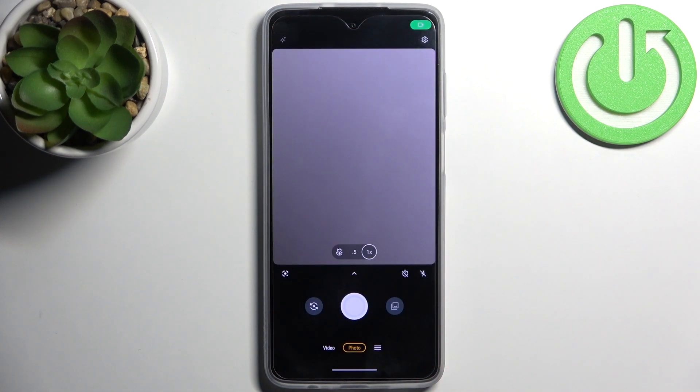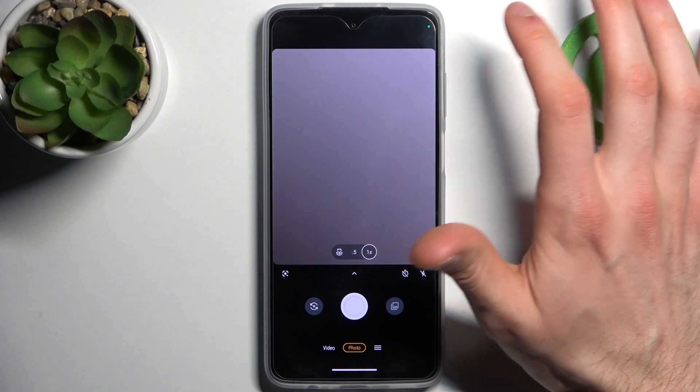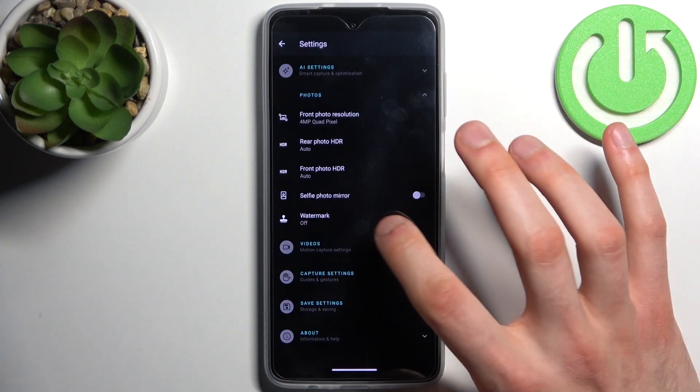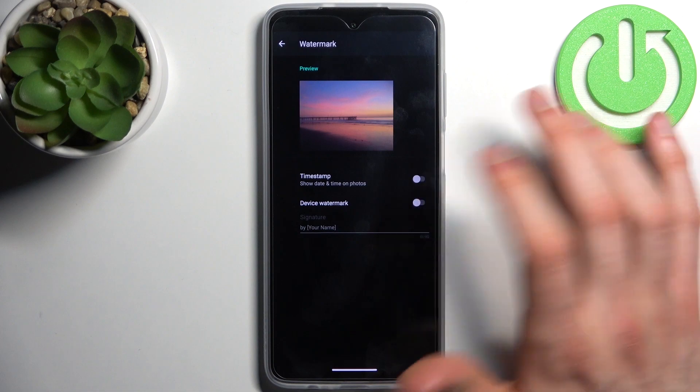So first let's open camera, then tap on the gear icon, go to the photos section and here you have watermark.